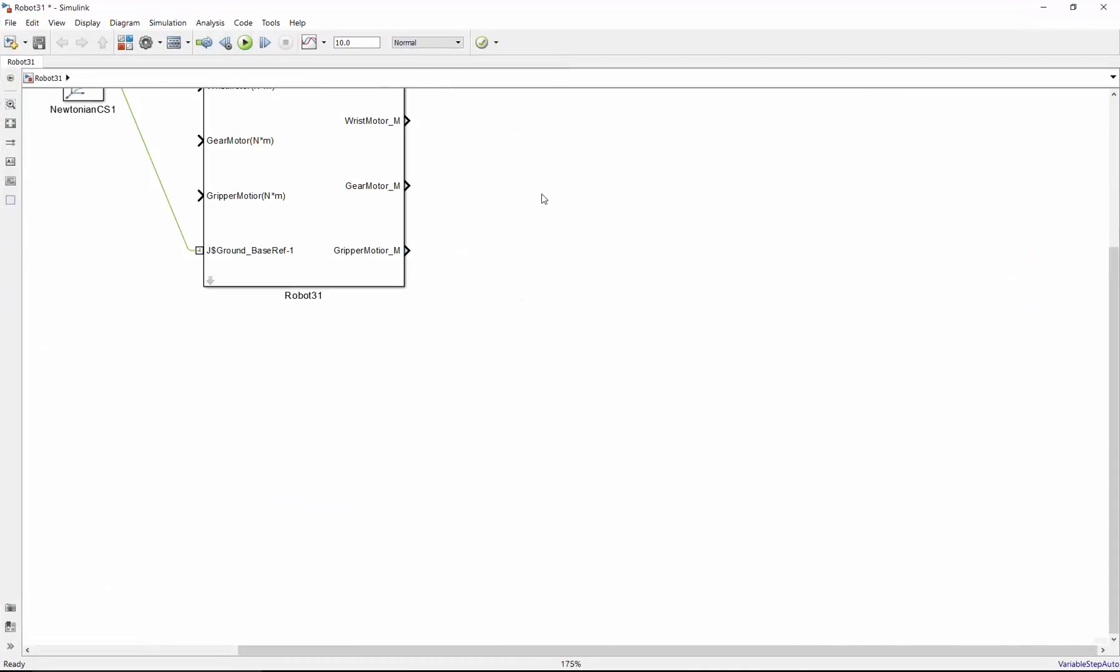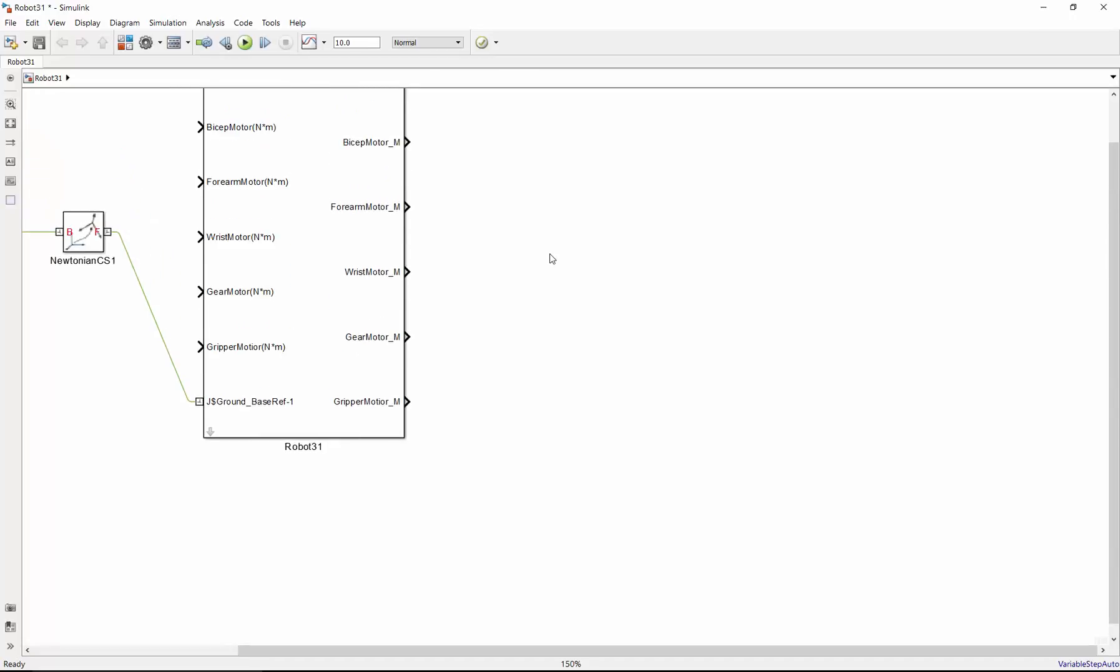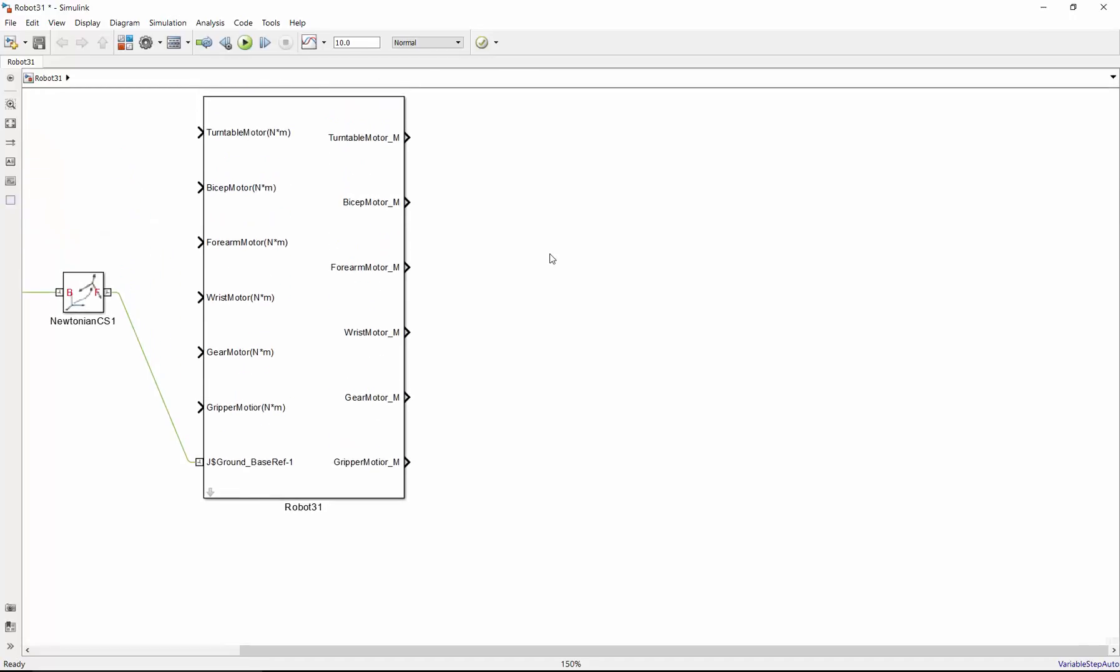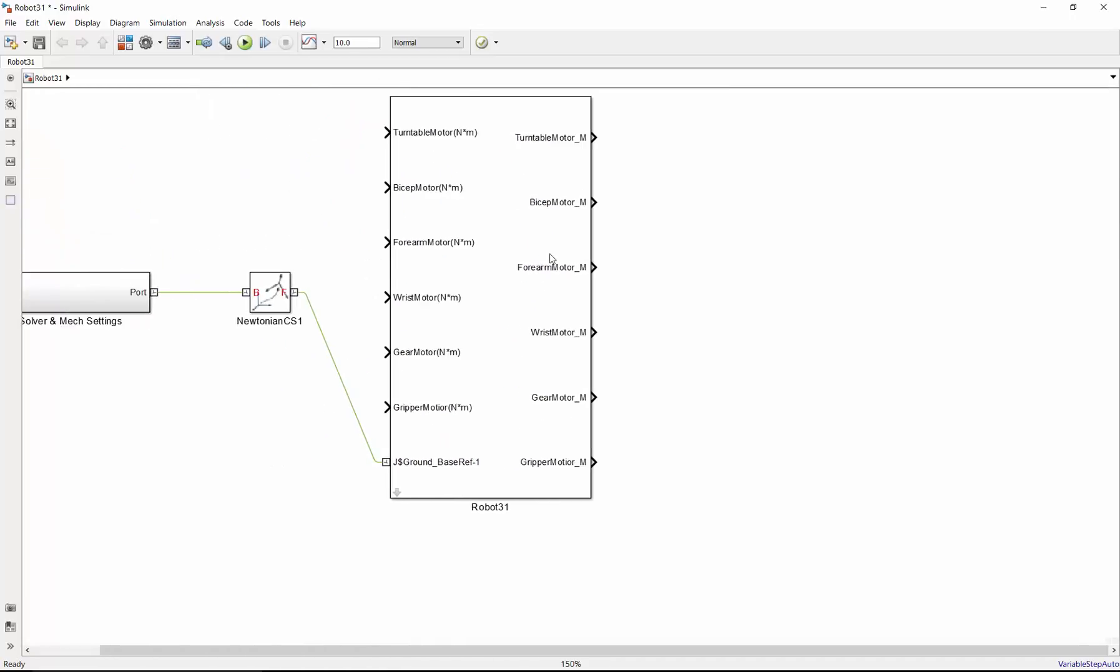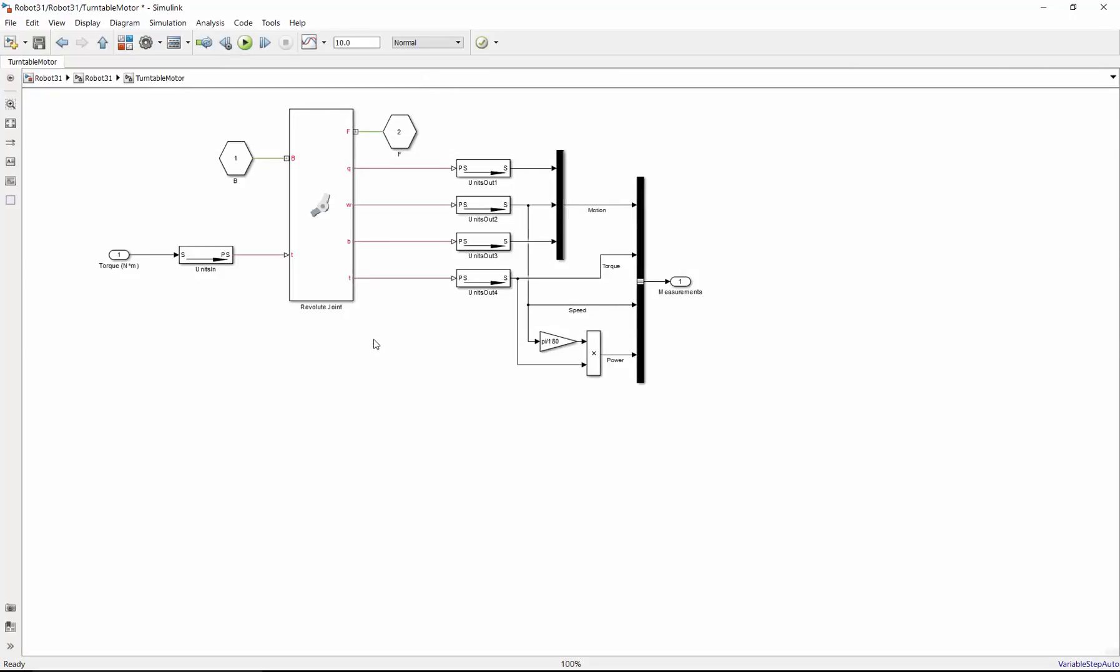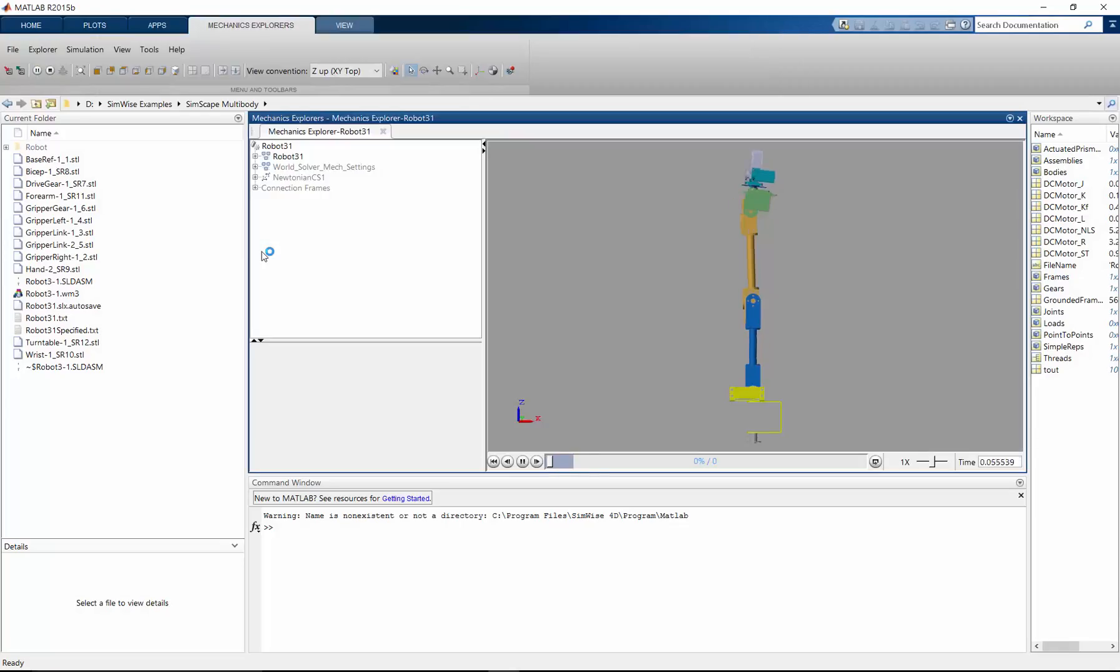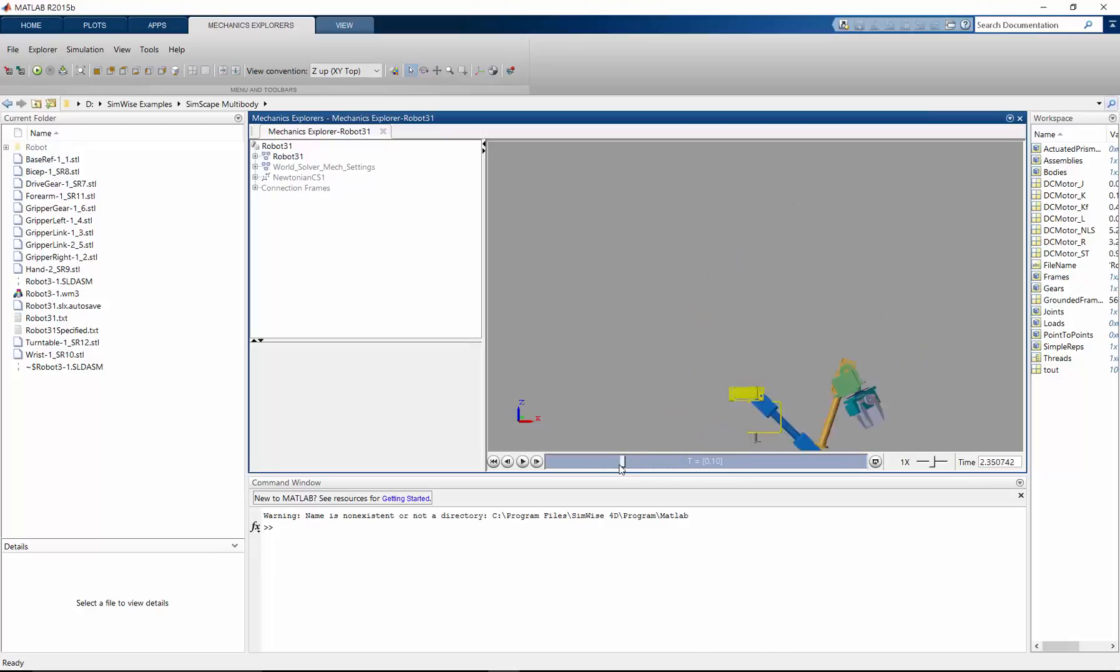And here we have the Simscape multibody model. And you can see the inputs that I defined have come over. And when I expand this, I've got the full Simscape multibody model. Now I can click simulate. I haven't defined any control systems on the motors. So basically, they all have a torque of zero.